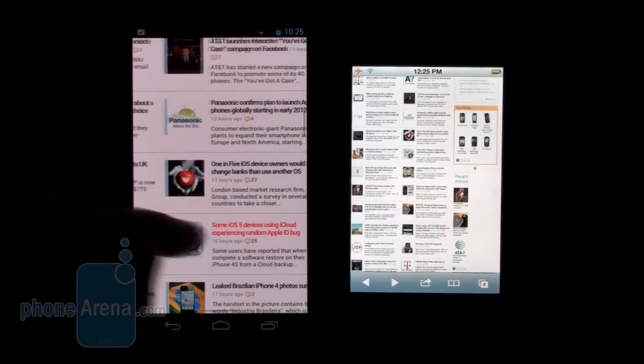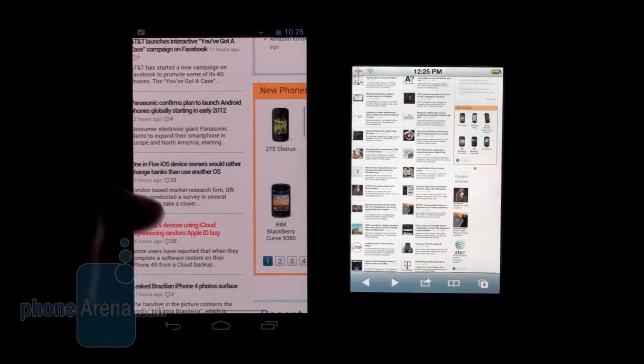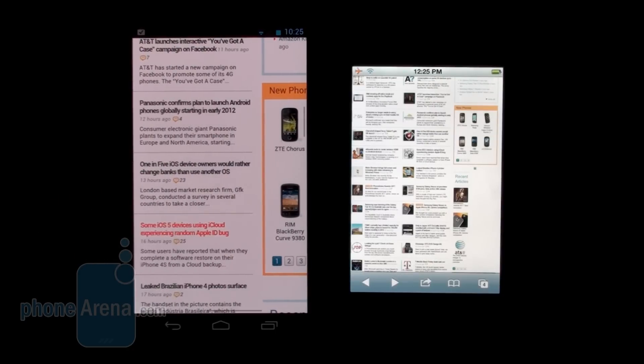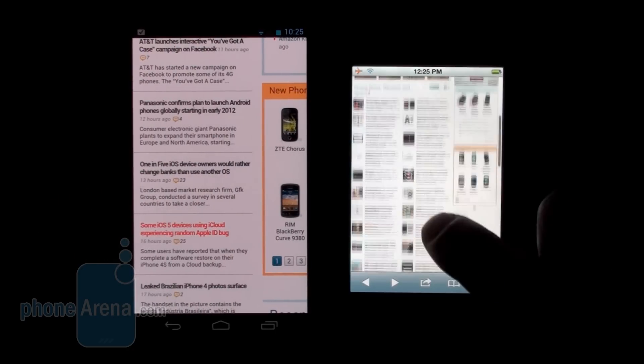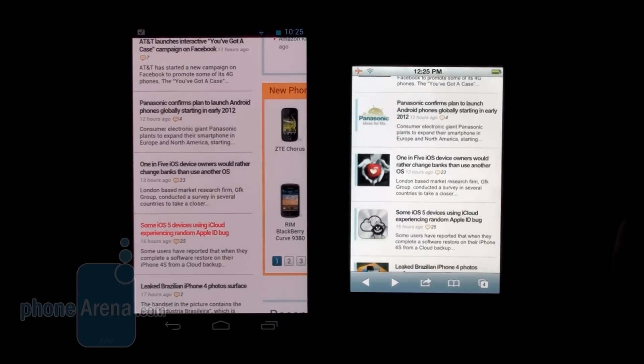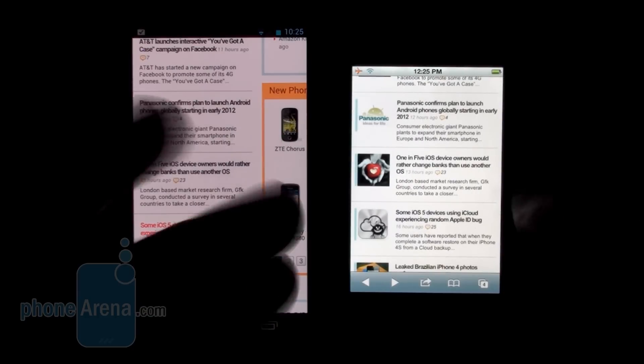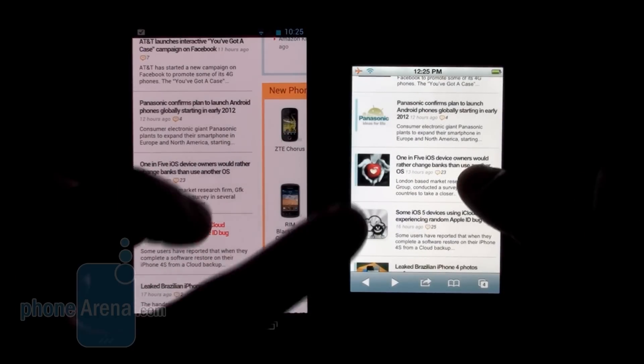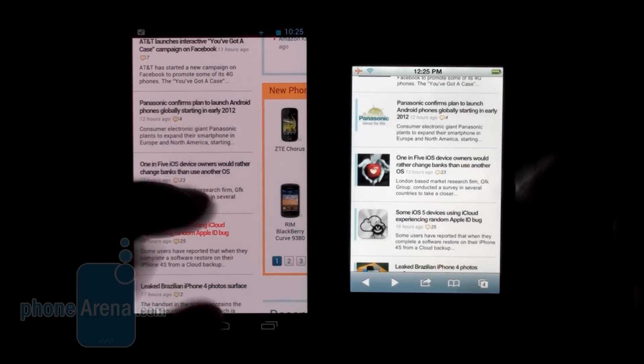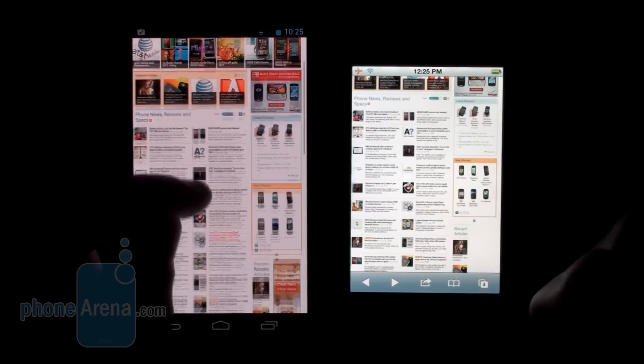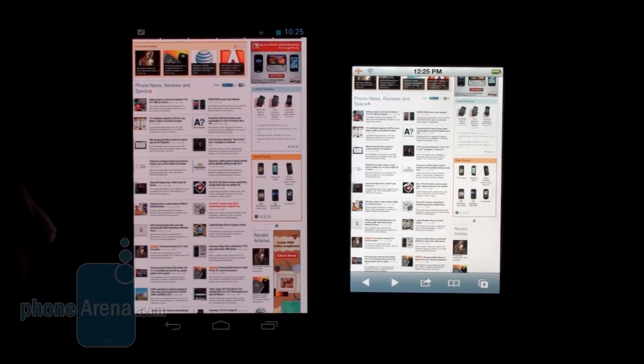On the iPhone 4S, we actually zoomed in exactly on this article, so this was better on the iPhone 4S here.